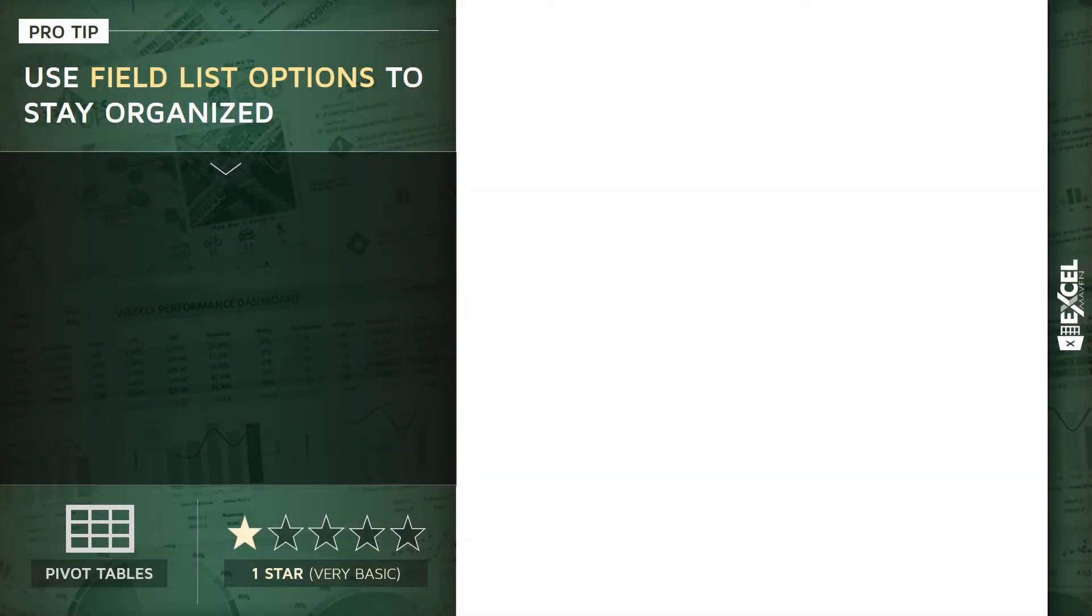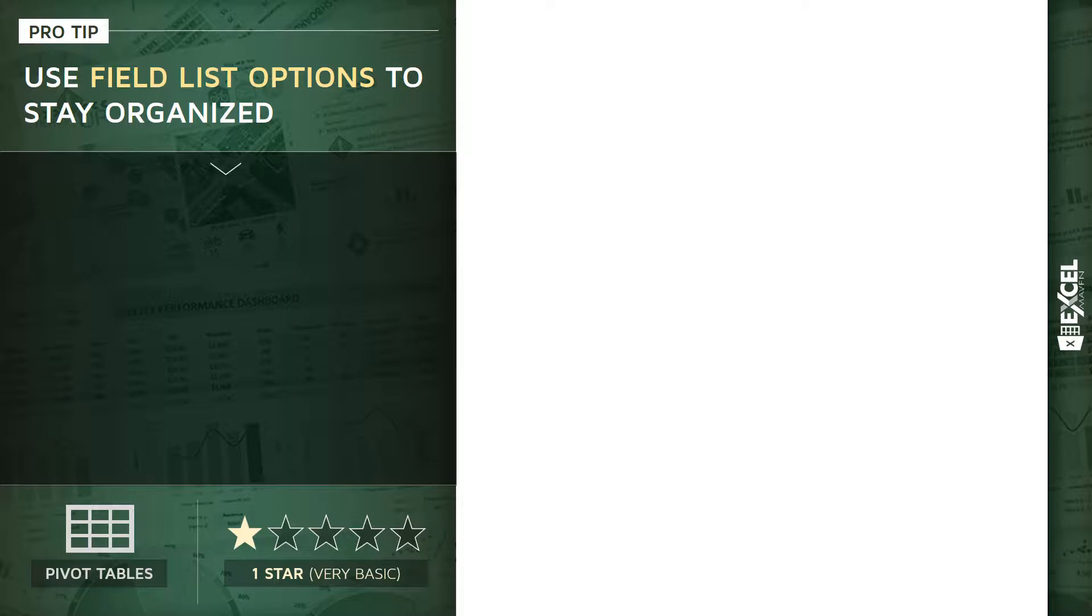I want to share a pivot table pro tip with you guys. It's a very basic tip, one star, but very helpful nonetheless. I'm going to talk about how to use some specific pivot table field list options to help you stay organized.